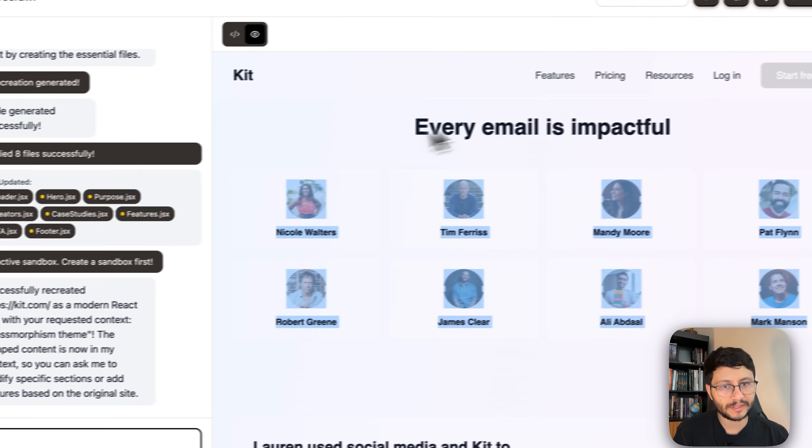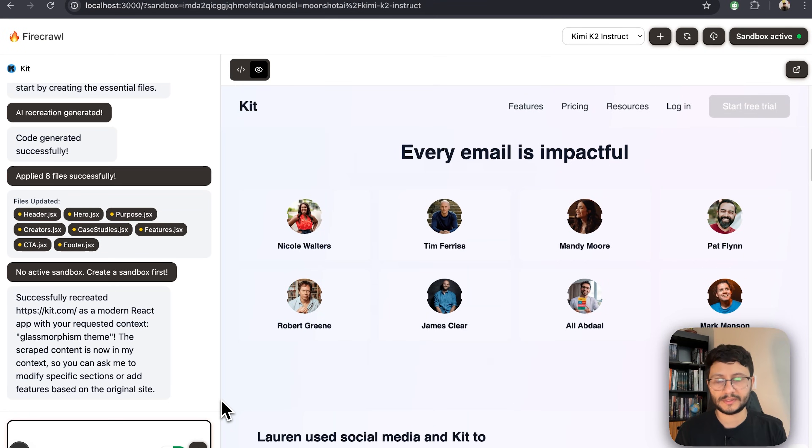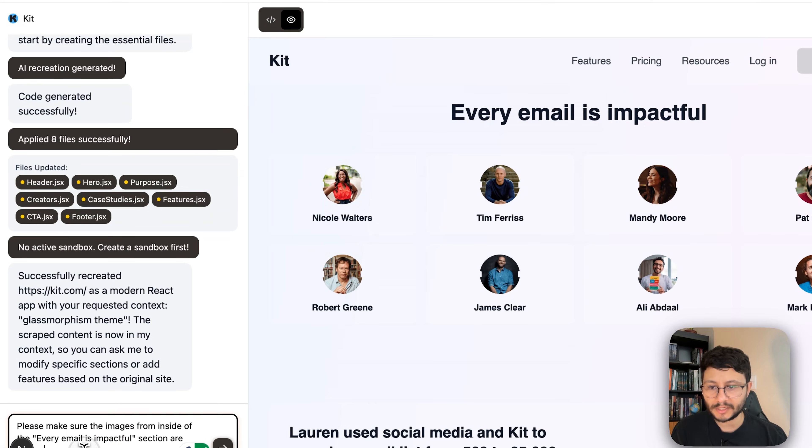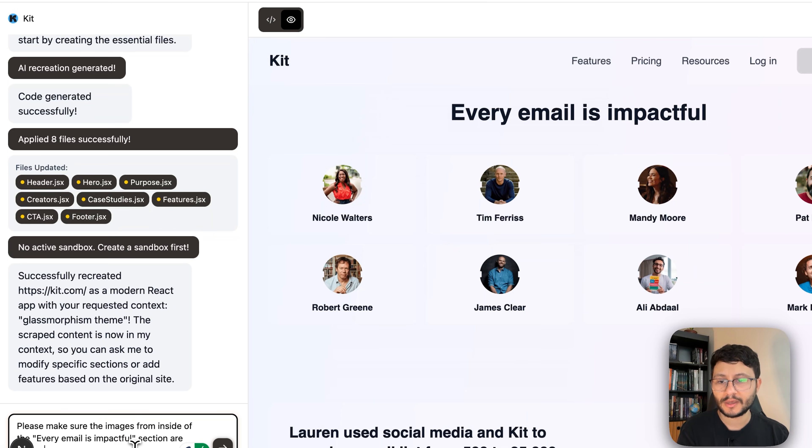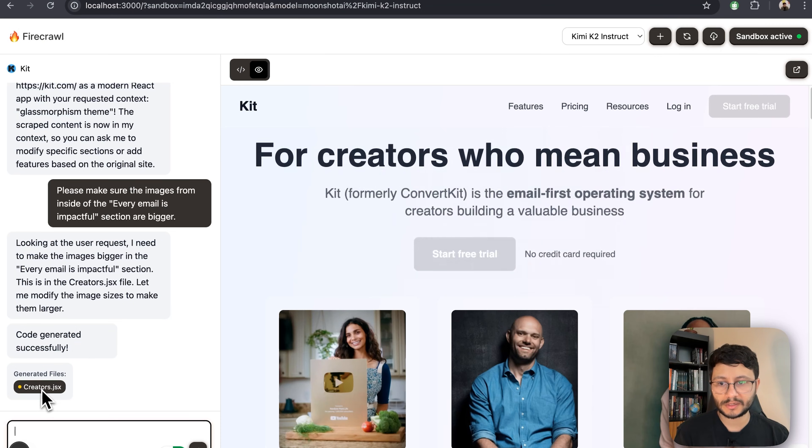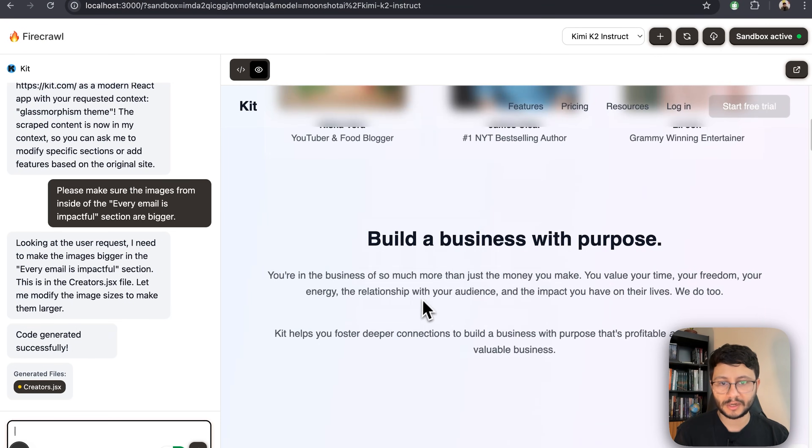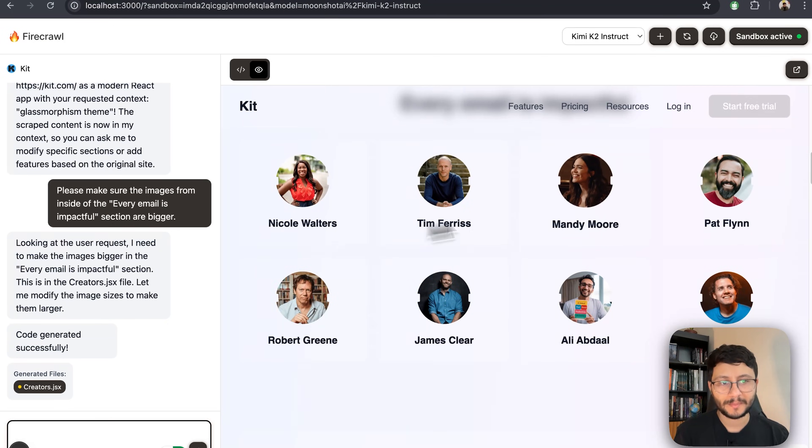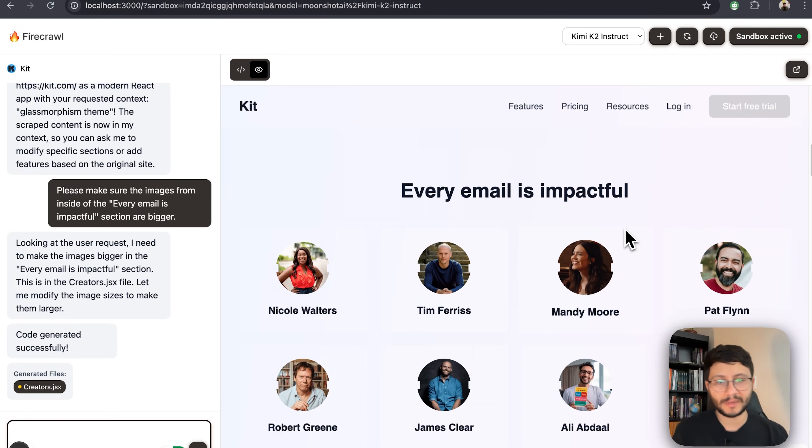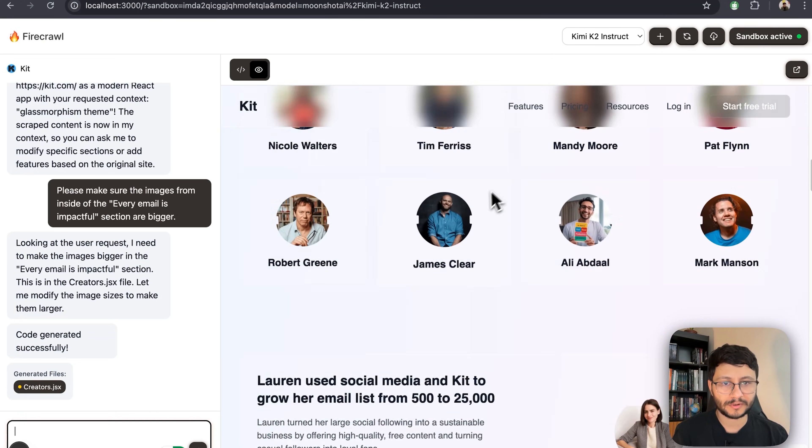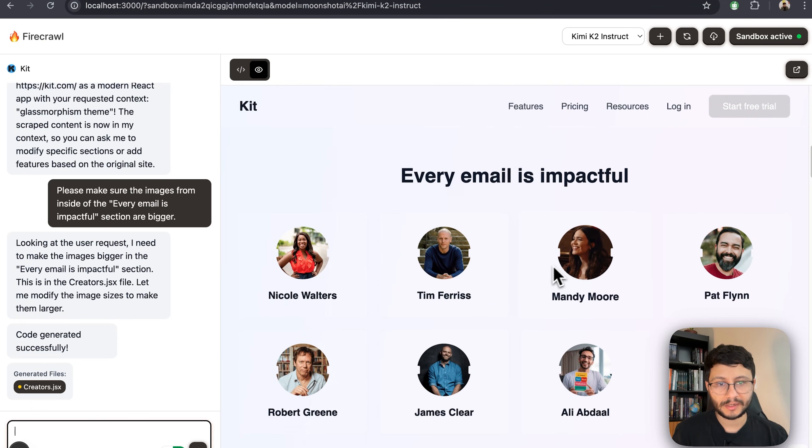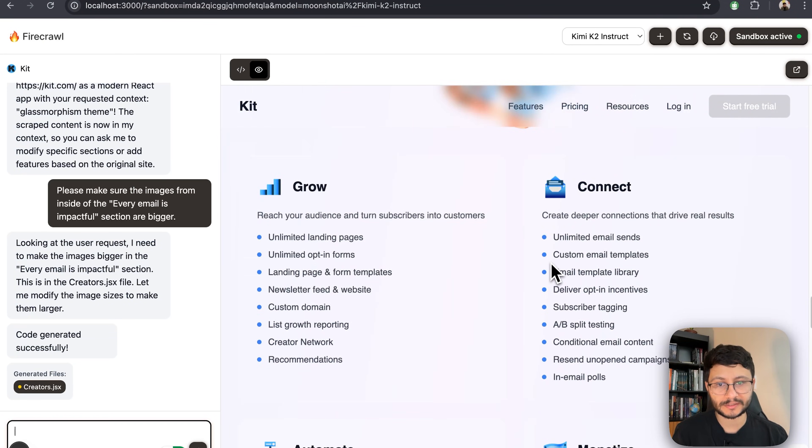Okay and this is what was generated. This is quite small so let's actually ask it to make all these images bigger. So all I typed in is please make sure the images from inside of the every email is impactful section are bigger. Okay it went inside of creators.jsx and actually made them a bit bigger. Yeah it's nice that it didn't exaggerate and make them like two pictures per column and it actually made that change pretty fast.